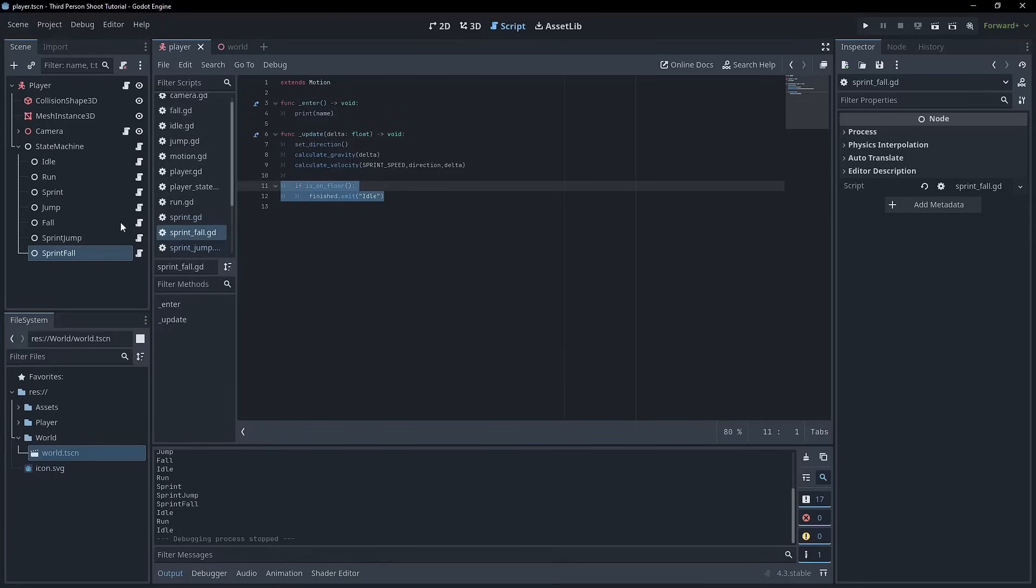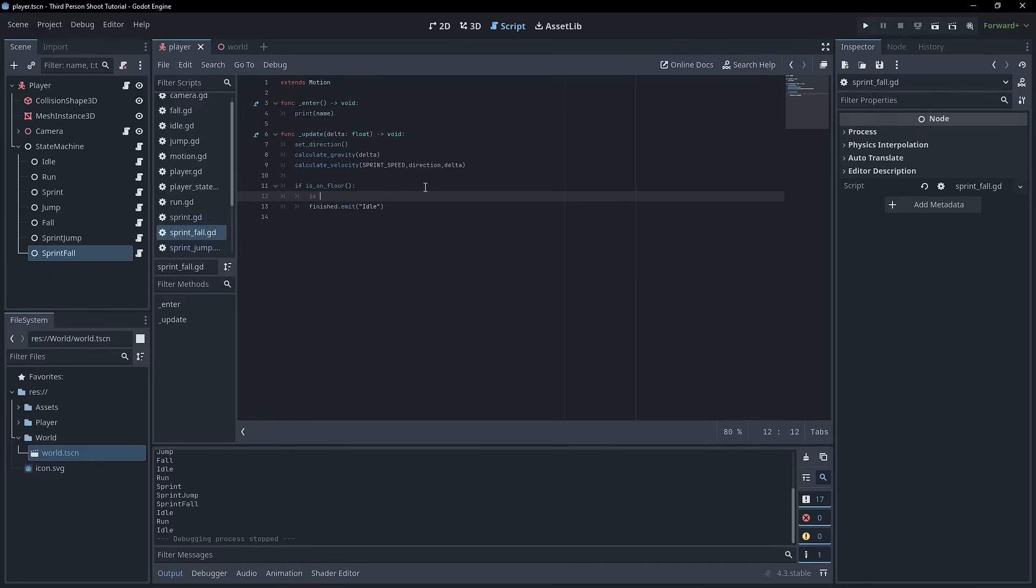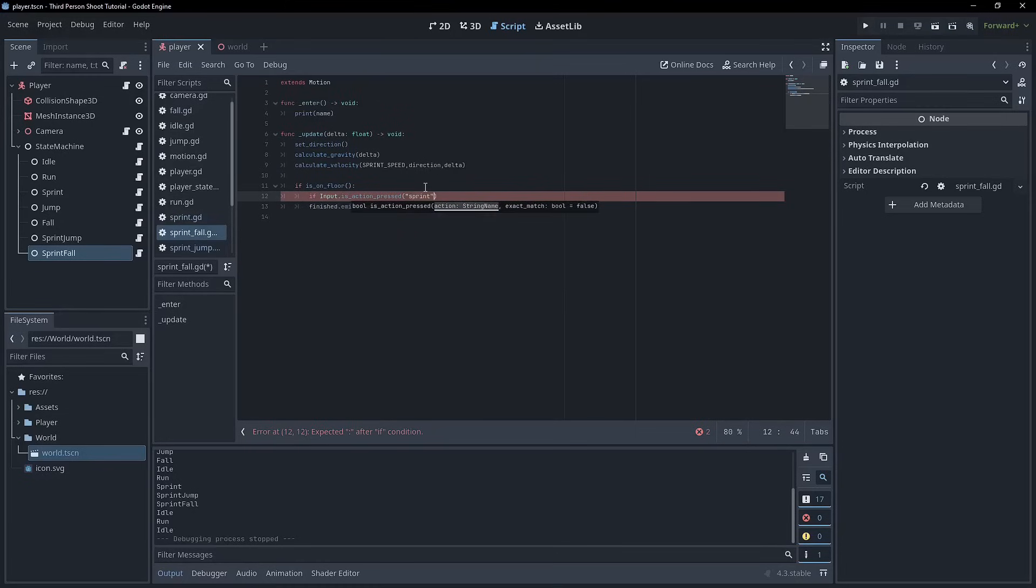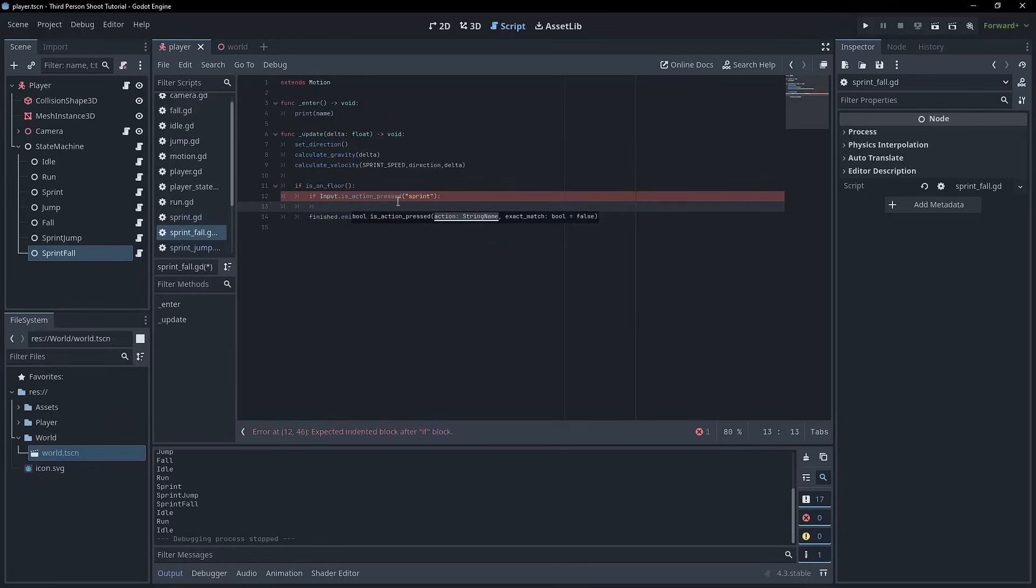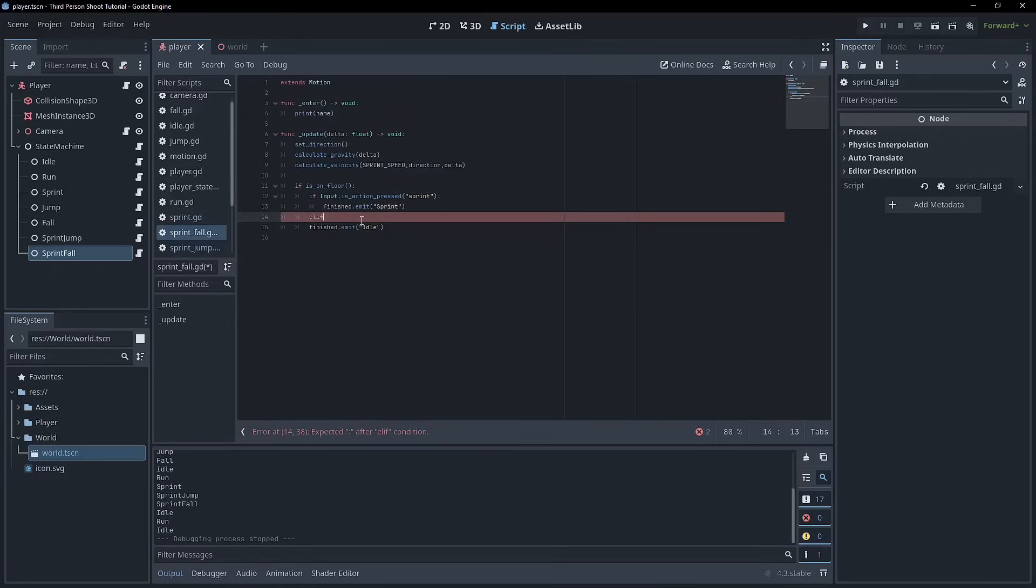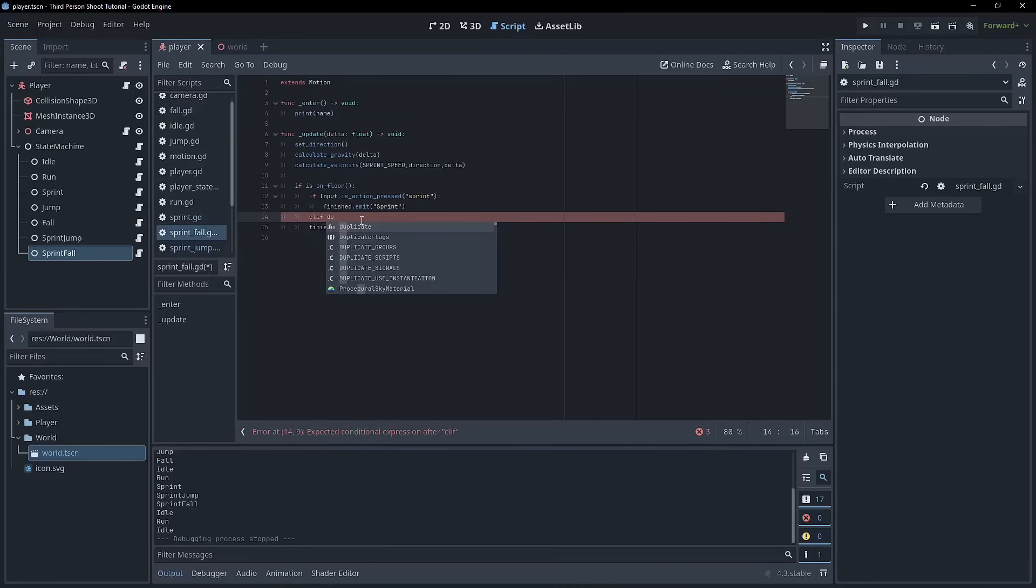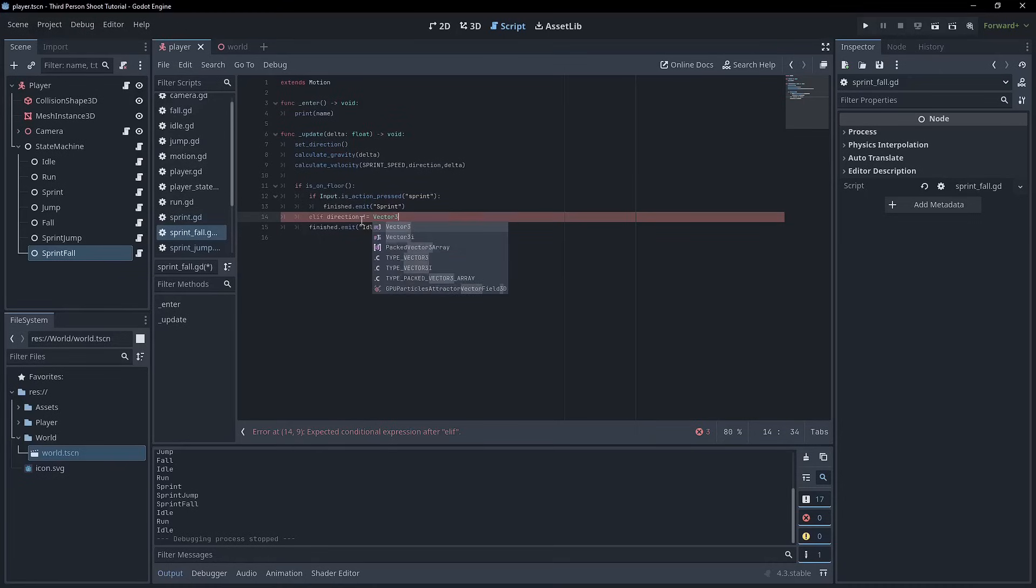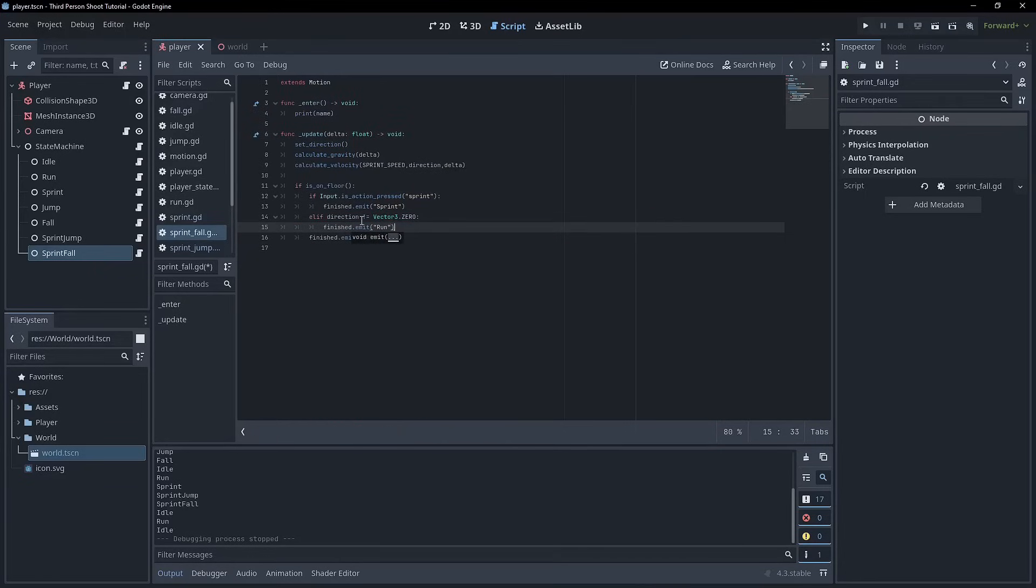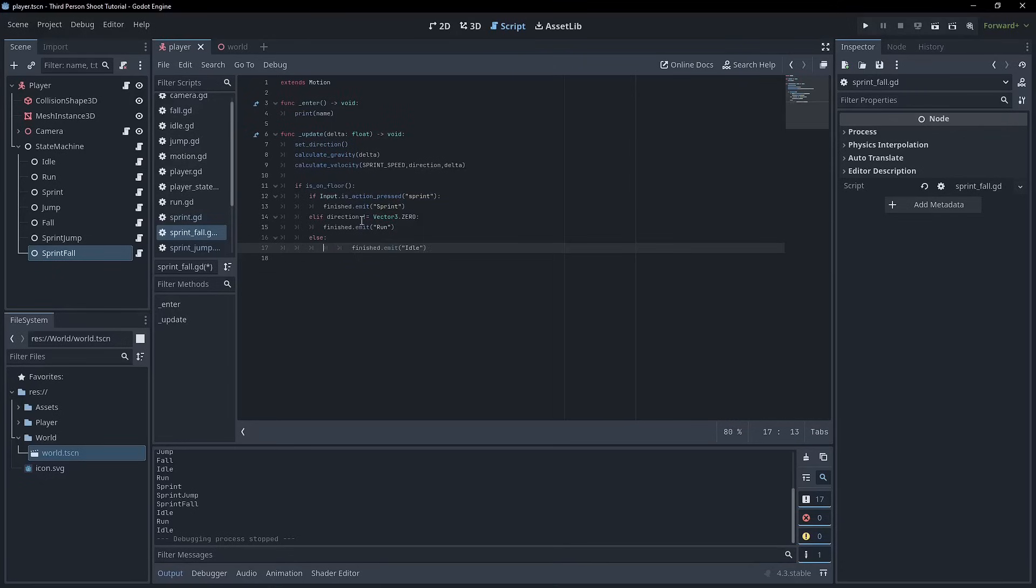So sprint fall and fall to a lesser extent, but sprint fall, when we're on floor, we actually need to do a test. We need to go if input is action pressed, and we want to check if we're still sprinting. Sprint. Then we go to the sprint. So we can go finish emit. And we can go back to sprint. We want to do elif here. Direction is not equal to vector 3.0. So if we do have input for the directional keys, we want to go to run. So finished emit, run. And then if those true aren't true, then there's no input, and we're not still pressing the sprint key. We can go back to idle.